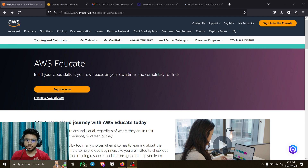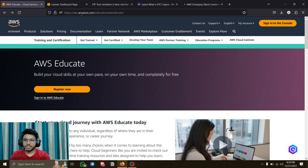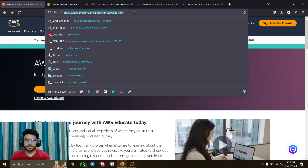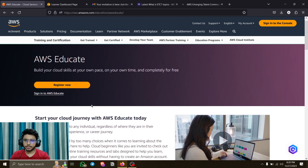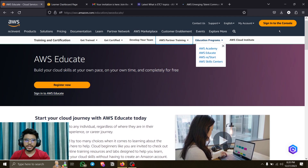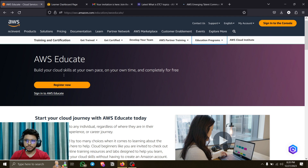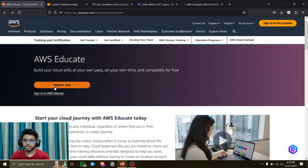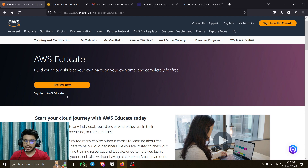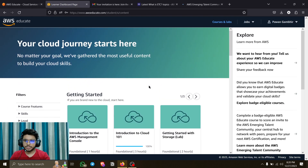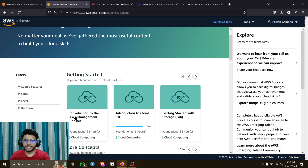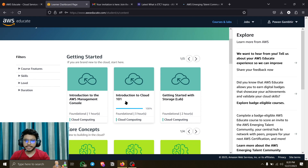You just have to go to the AWS Educate website - I'll mention it in the description. When you come here you'll see this interface. Don't sign into the AWS console. Just register here. If you already have an account, sign in to AWS Educate and you'll be redirected to this page. All you have to do is complete any one of the available badges - I completed the Introduction to Cloud 101 badge.